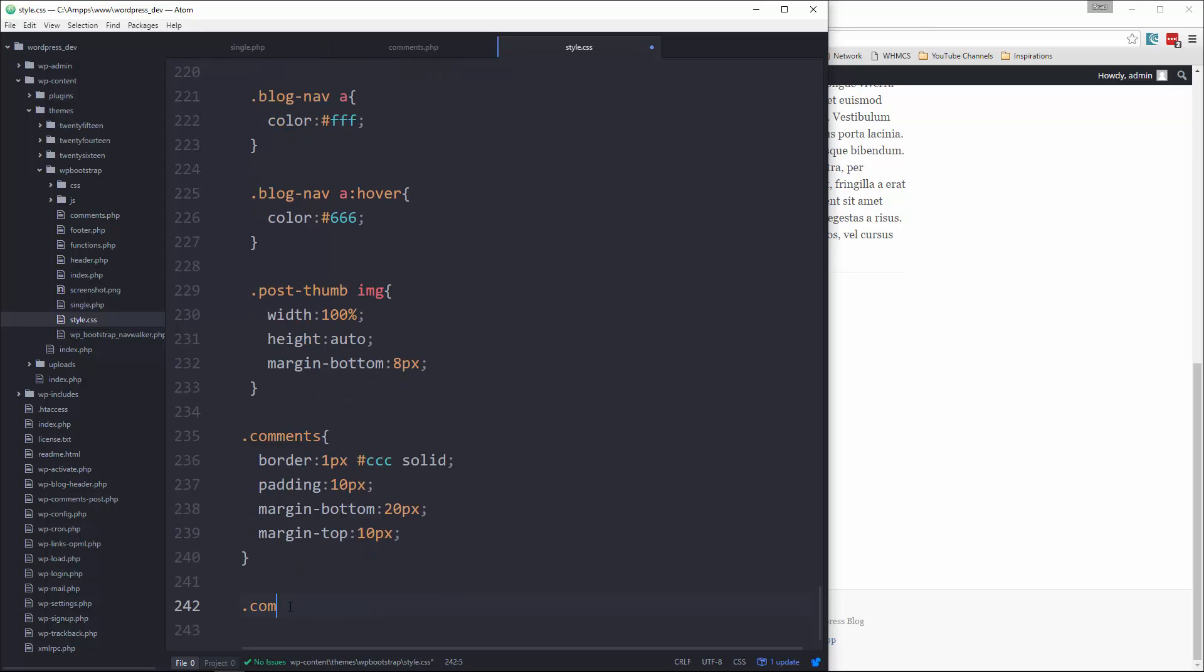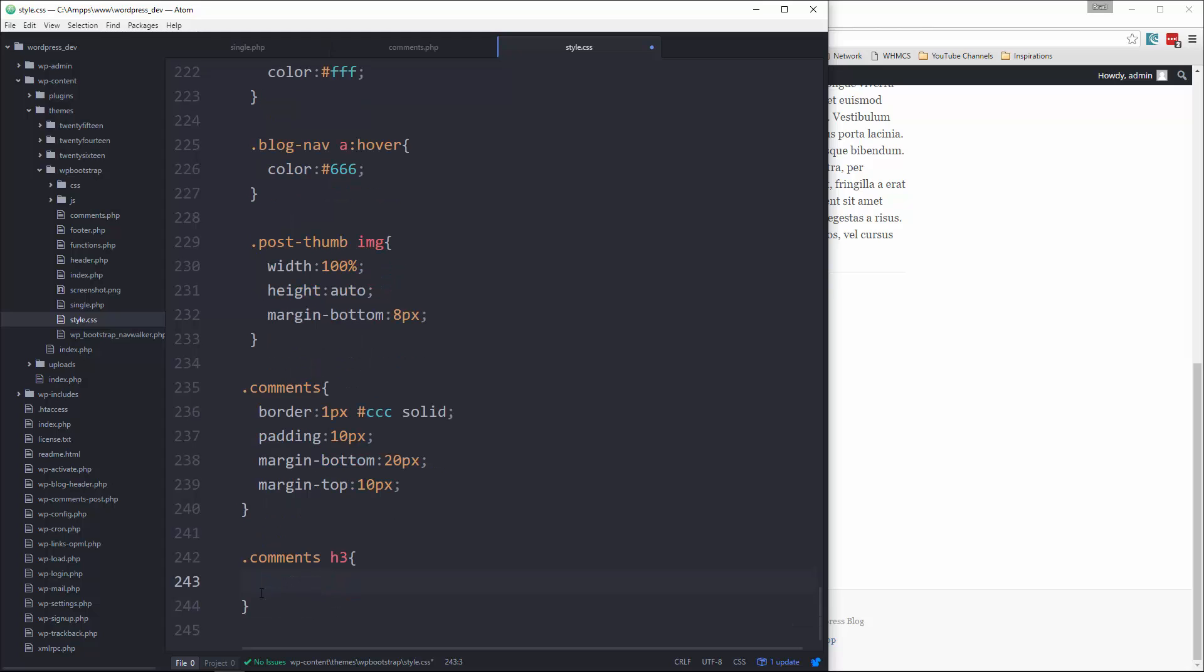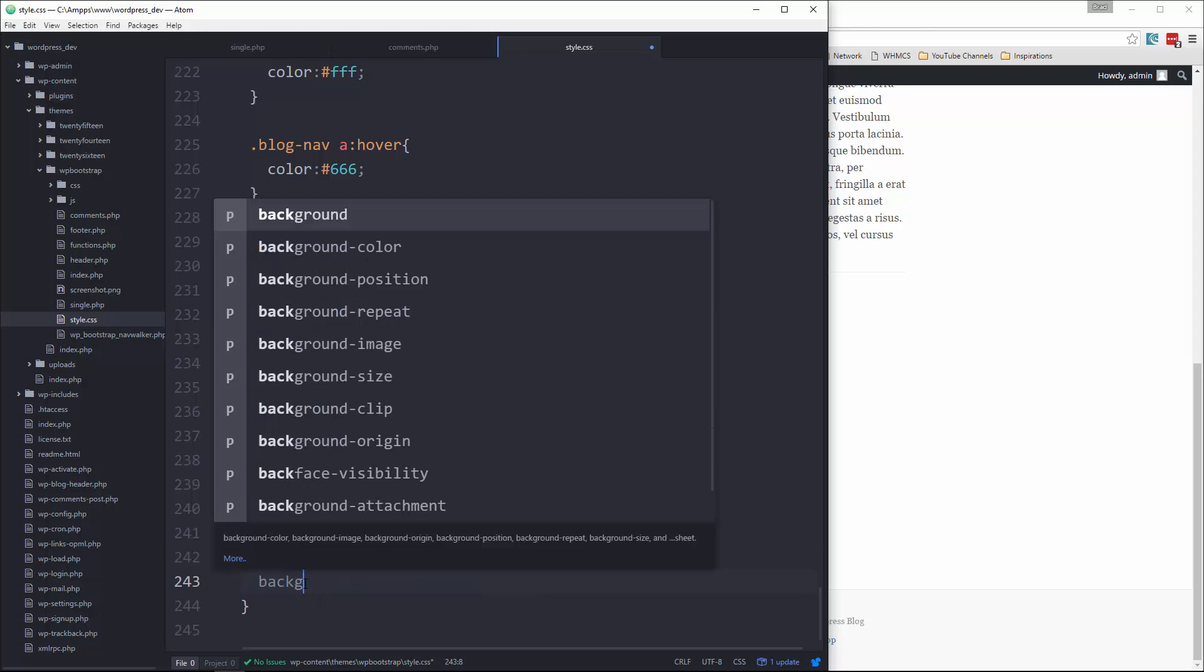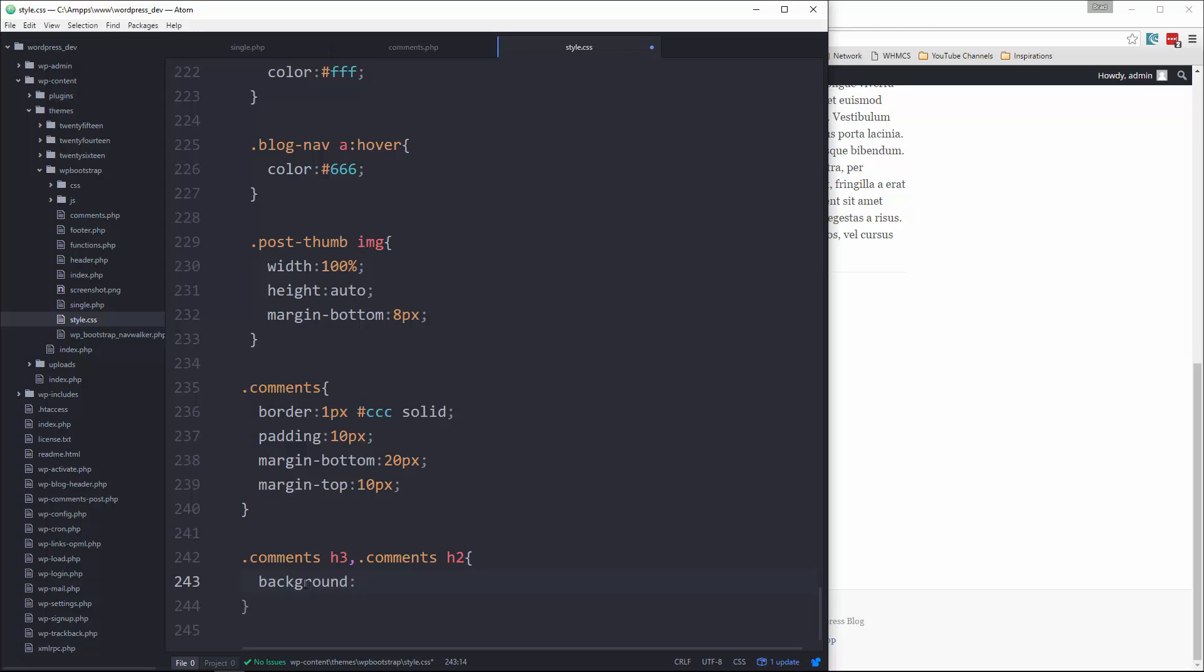Alright, so let's do the body. We'll give it a border, let's give it margin-bottom, padding we'll do 20 on the top and bottom, 10 on the sides.